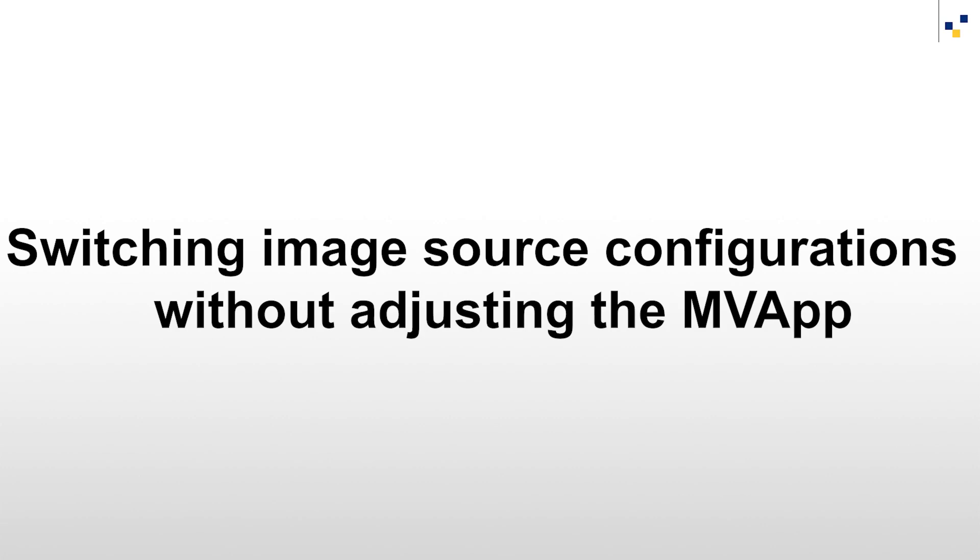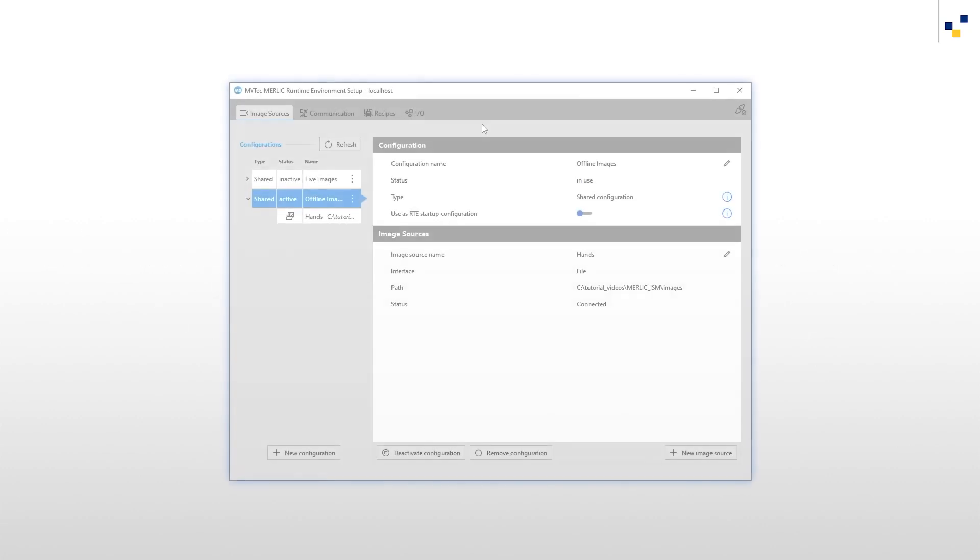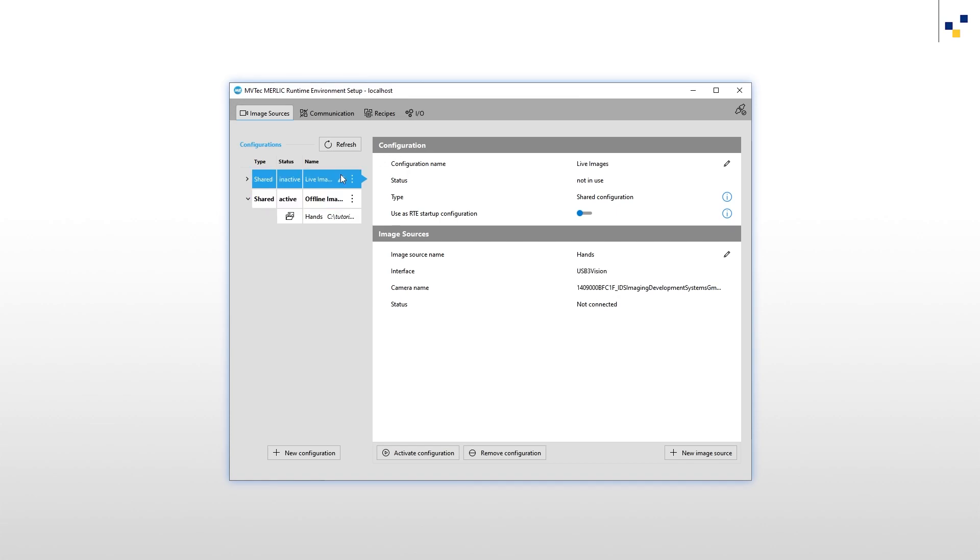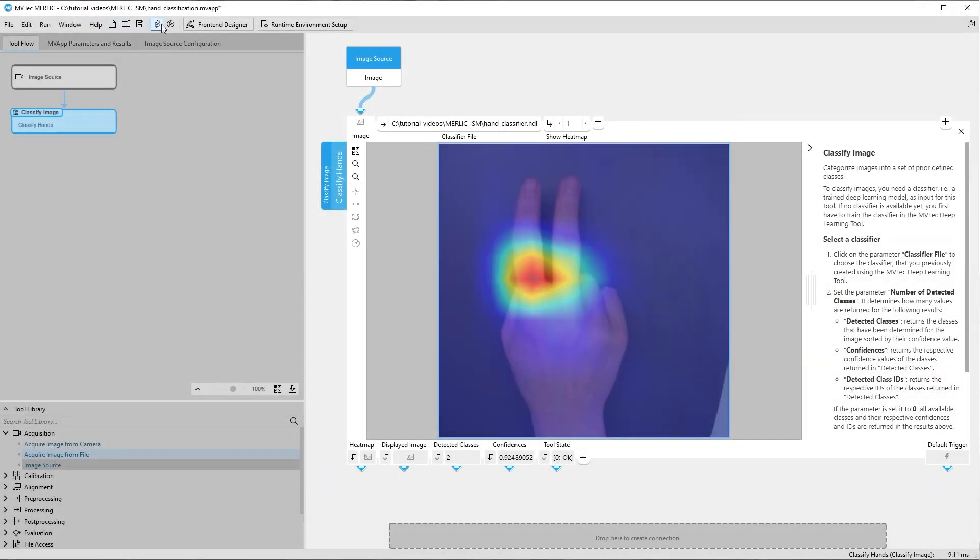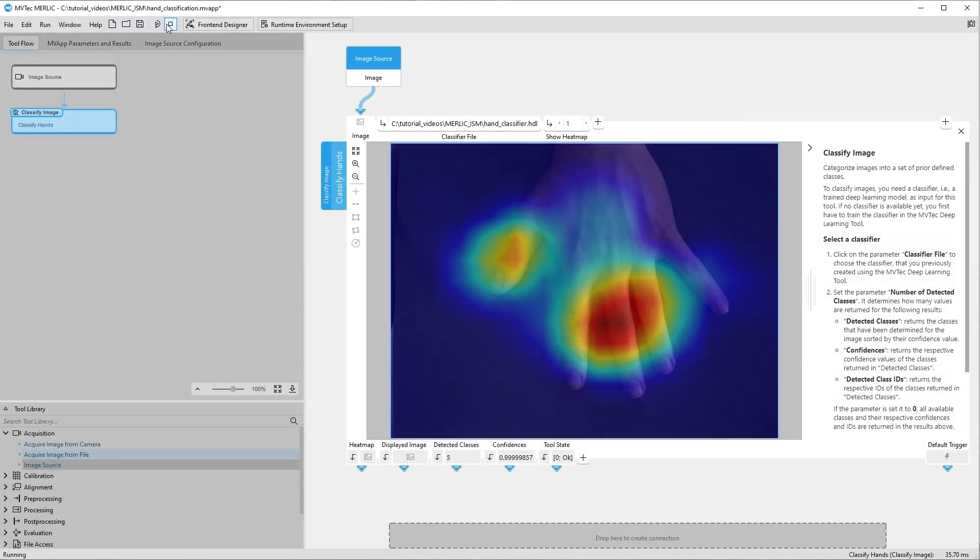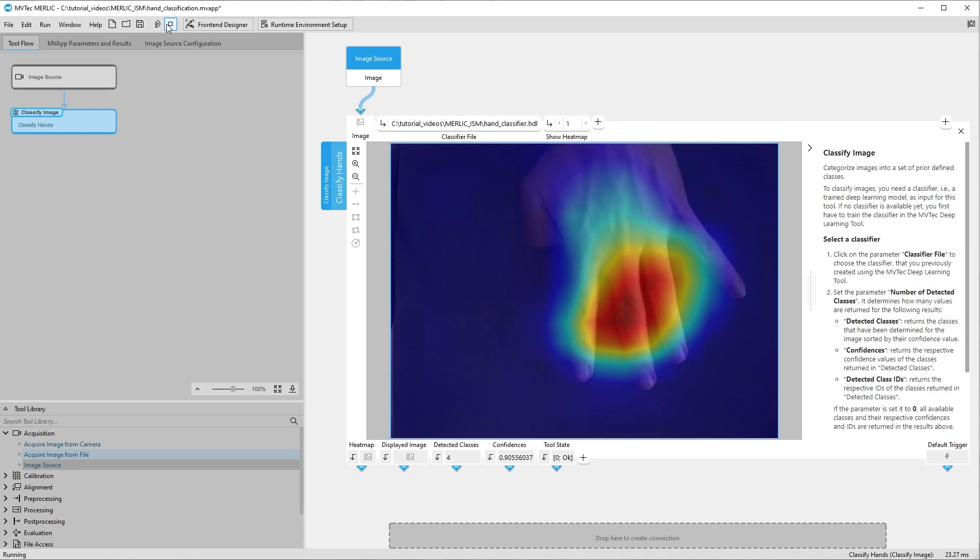Now we want to switch the image source configuration without adapting our MBApp. Let us go back to the MERLIC RTE setup and change our active configuration from Offline Images to Live Images. When we switch back to the MERLIC Creator and the Classify Image tool, we see that the MBApp now acquires its images through our camera.